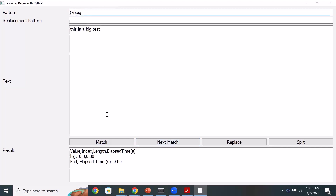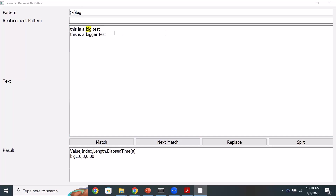Now let's say I also have the word 'bigger'. Is the pattern going to match both, or only an exact word? My pattern is 'big' and there are two words — 'big' and 'bigger'. Running a match, it found the first match, and then a next match. Because Regex does exactly what you ask it to do — all we asked is to find occurrences of 'big'. I didn't say anything about word boundaries or starting/ending word.